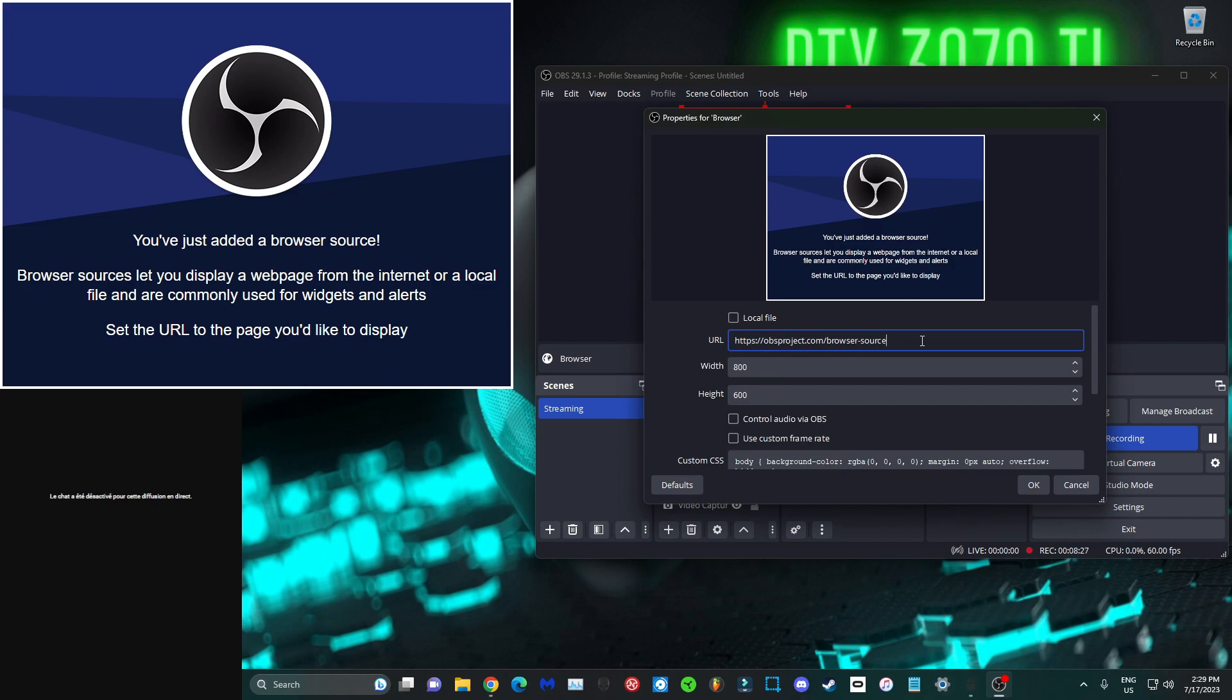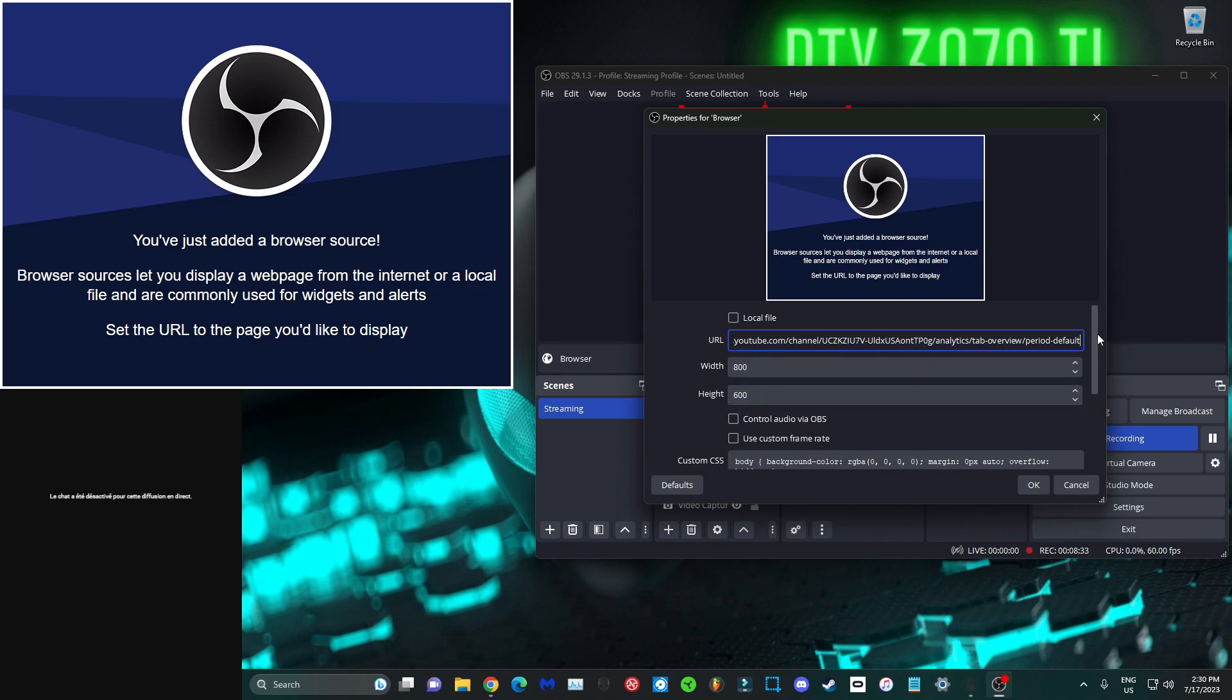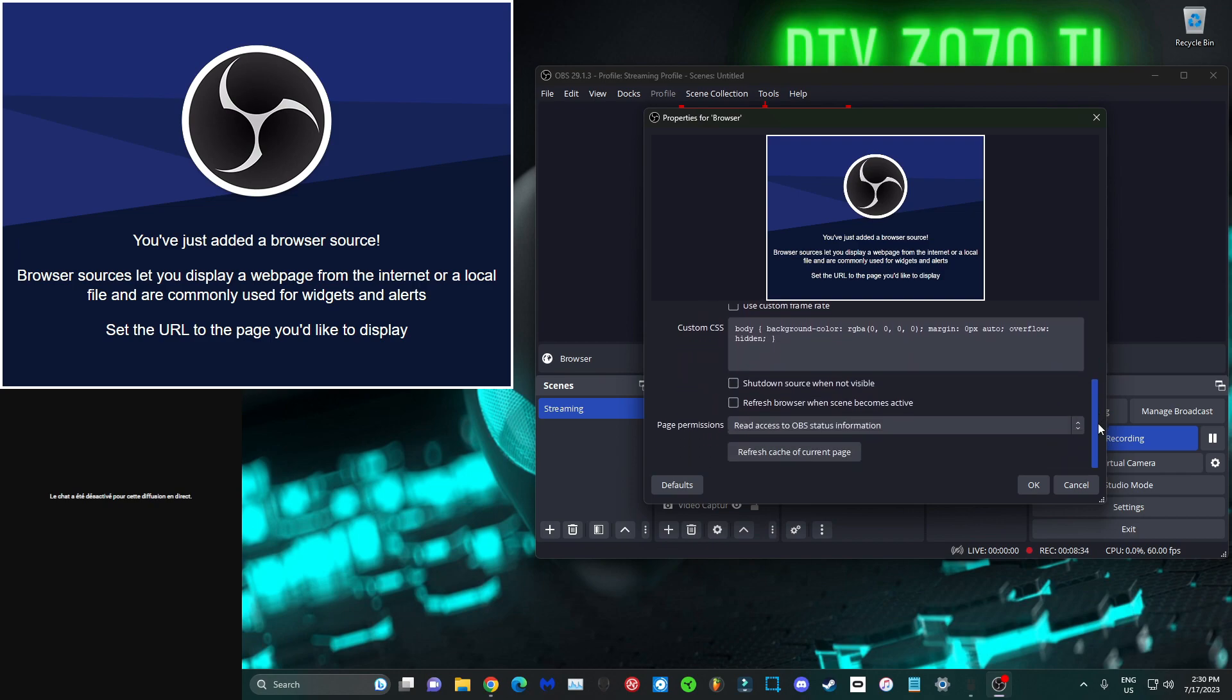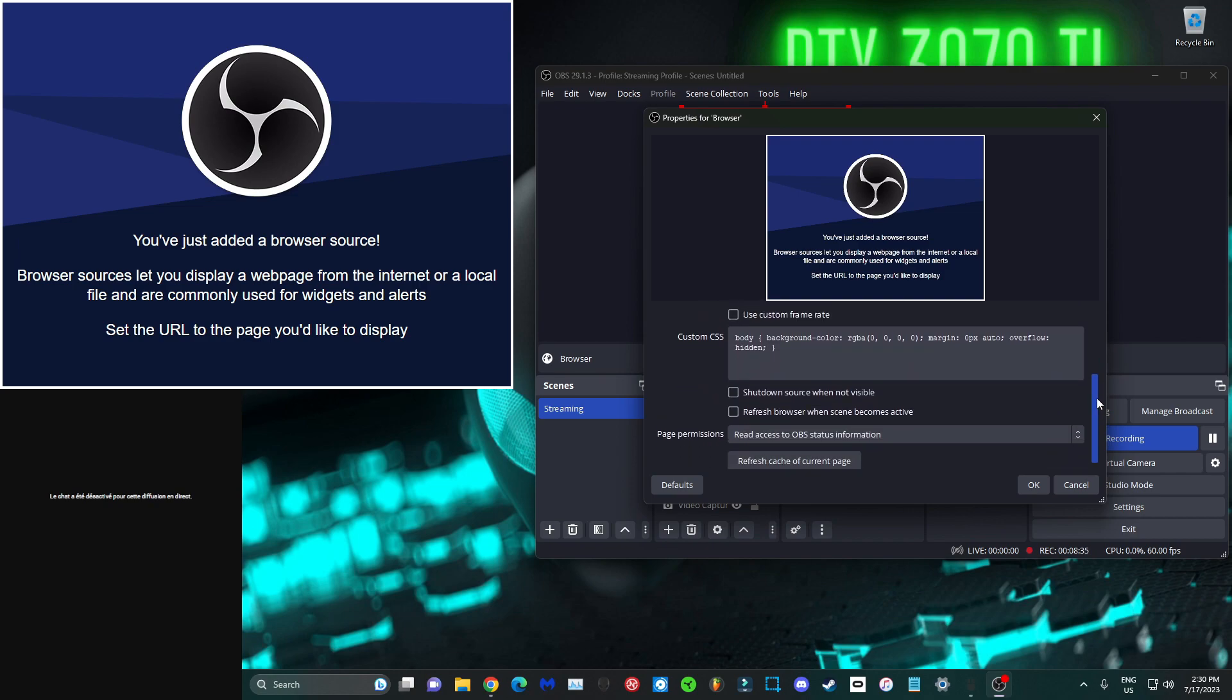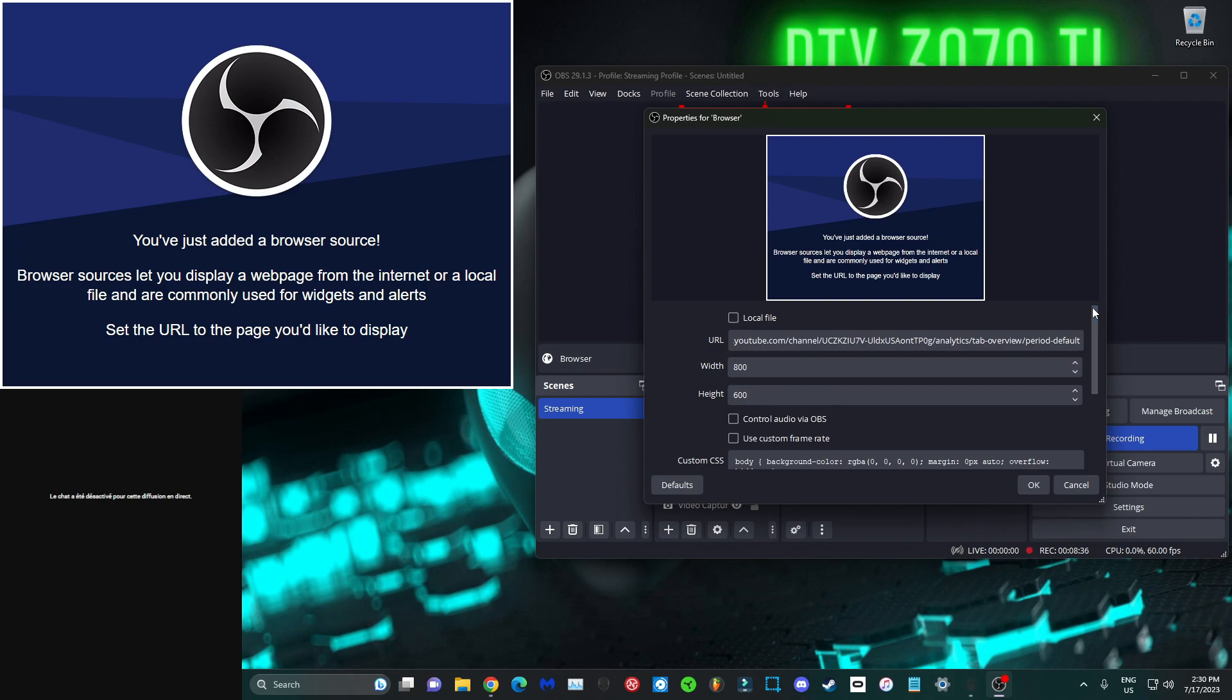Control A the URL over here, erase it, and Control V what you just copied a second ago. Then there's nothing else you got to change over here. If you want to change anything, you can. It's totally up to you. If you want to change the color or anything like that, you can.